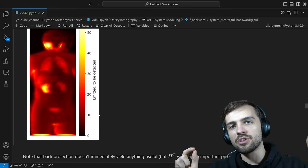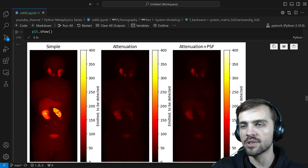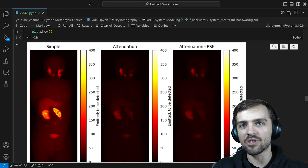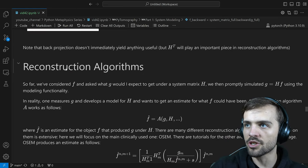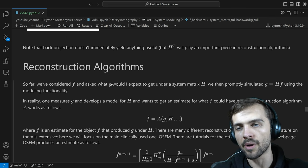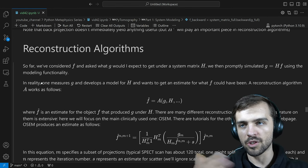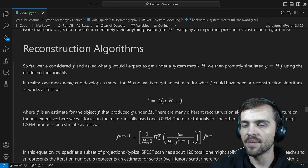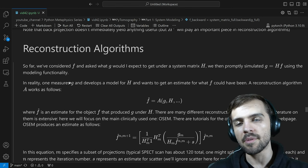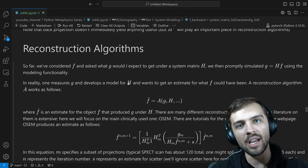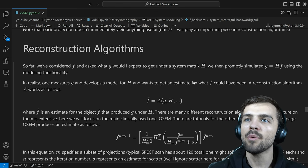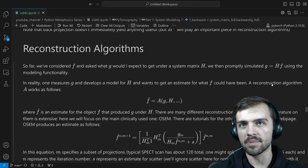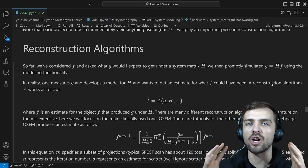We've been able to go from F to G. Now the question is: if we have data G — what you might measure on a real system — how do we go from G back to F? That's what reconstruction algorithms do. In a real SPECT scan, you build a physical system to get G, measure the SPECT data, and then software models H and H-transpose. You want an estimate for what F would have been given G and a good model of the system H. That's where reconstruction algorithms come in — and that's really the main focus of PyTomography.